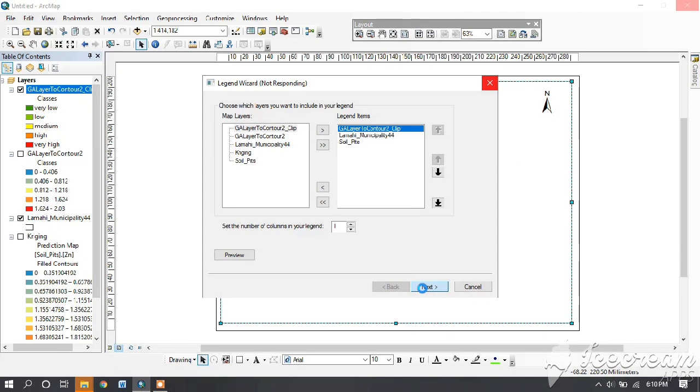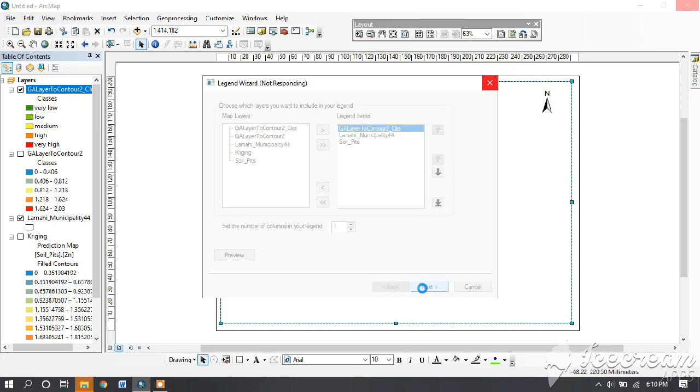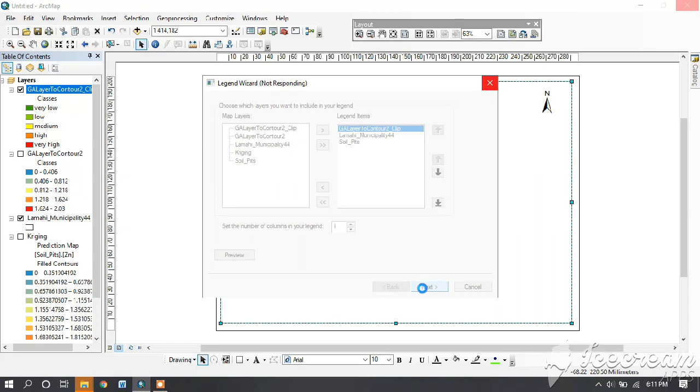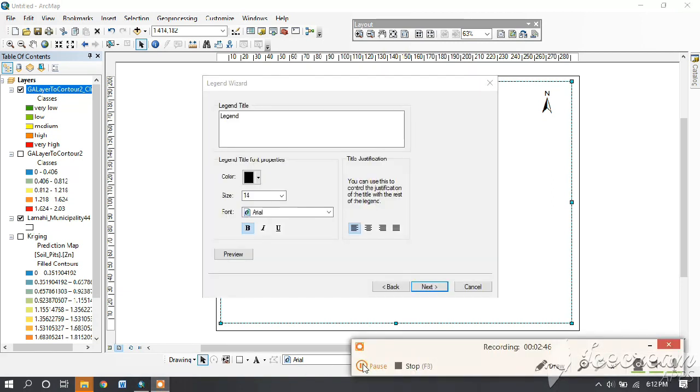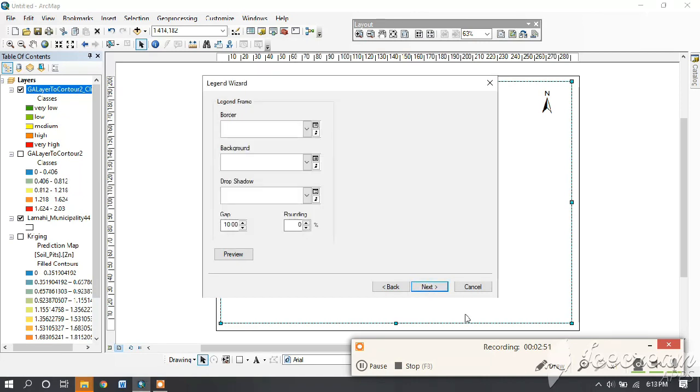It takes so much time. Have patience while doing this. Then next, again next, and then finish.